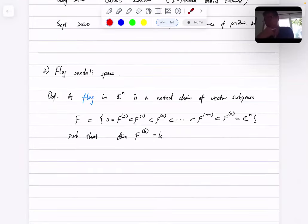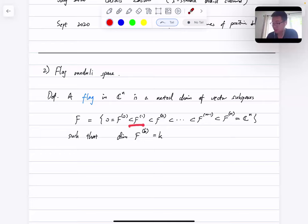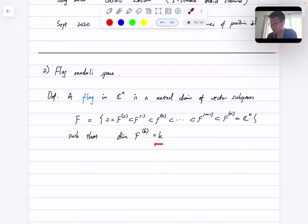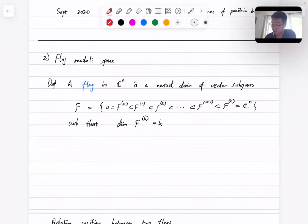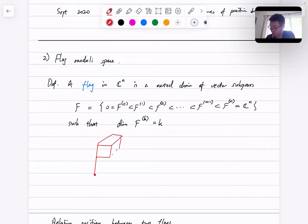Now let's talk about some geometry: flag moduli spaces. A flag in C^N is a nested chain of vector subspaces: 0 contained in F1, contained in F2, and so on, all the way to F_N being the full space, such that at the k-th step the dimension of the vector subspace is k. The reason it's called a flag is that if you think of an actual flag, it's a point contained inside a line contained inside a plane. If you keep increasing in dimension it no longer looks like a physical flag, but it's still called a flag.